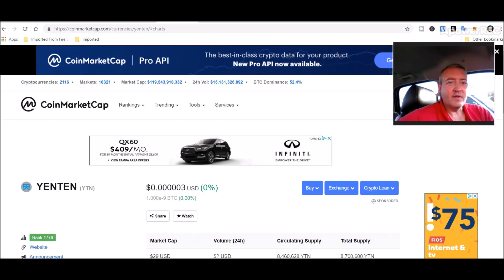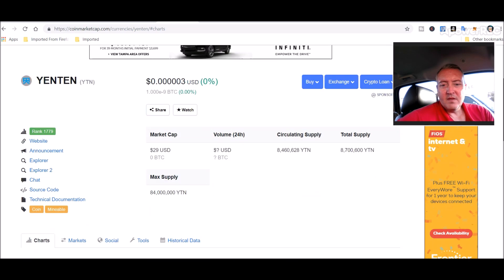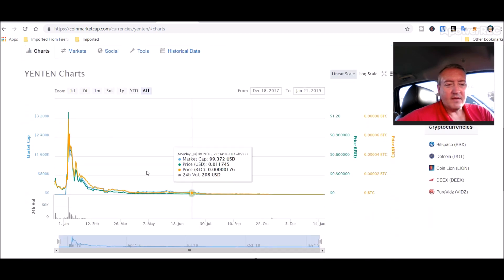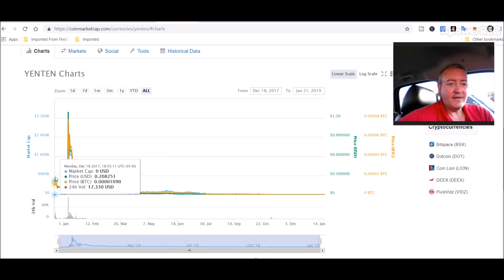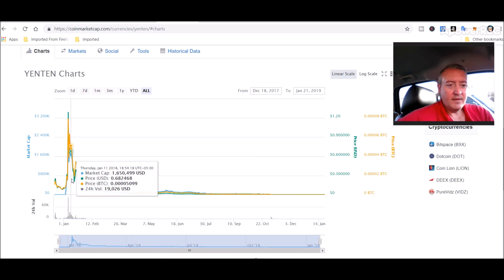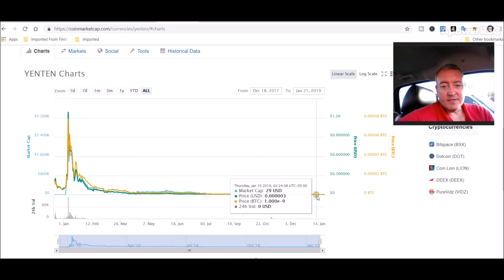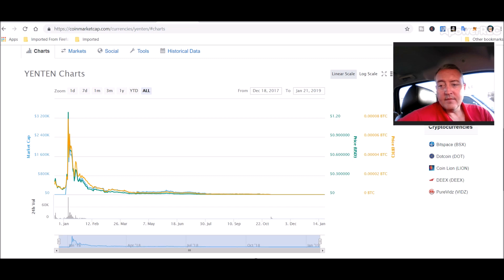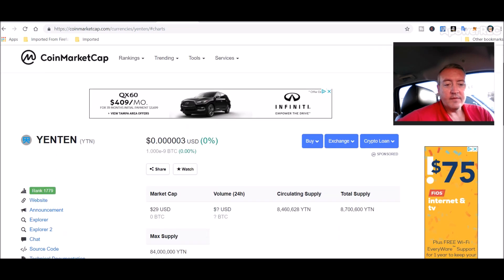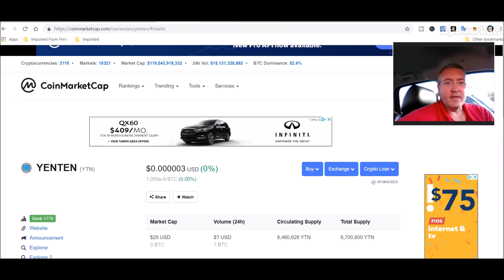If you go over to their CoinMarketCap, you can see it kind of came out at the very beginning, or late end of 2017. Went through the big old spike there and then floated all the way down here to where, as you can see now, it's 0.00003 cents. Anyways, they just got back going.